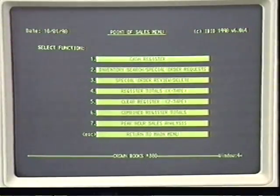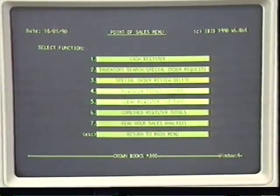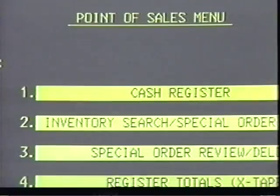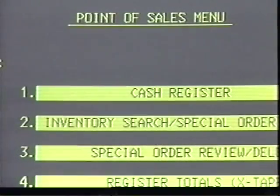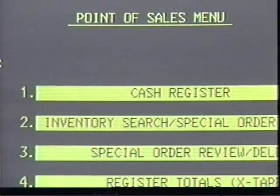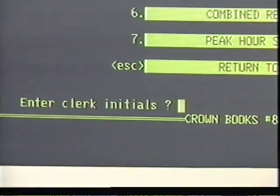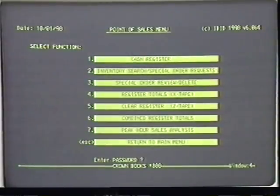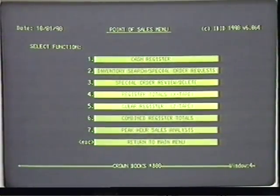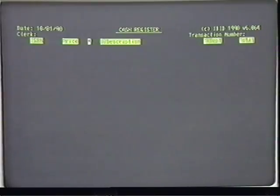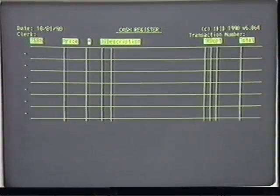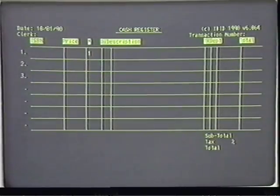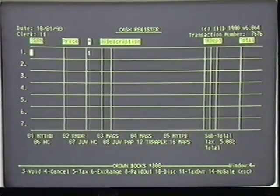Pressing F8 brings up the point of sales menu. Select the first function, cash register, by pressing the F1 key. Now type in your initials and press enter. Finally, enter your password and press enter. The transaction screen appears and you'll be ready to make a sale.